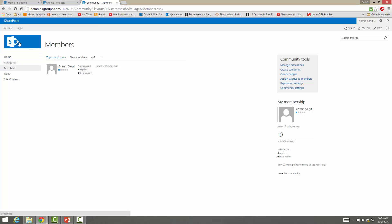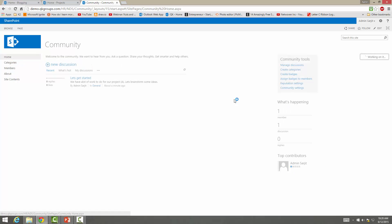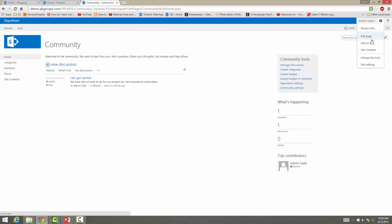So this is our community site. You can edit the page and change the look and feel and whatever you want. It's very customizable.